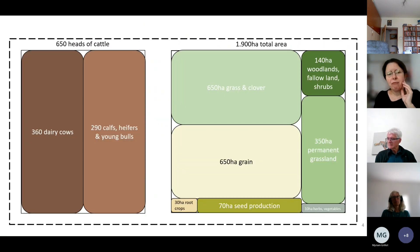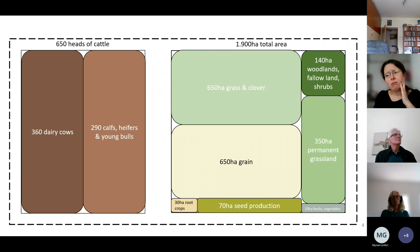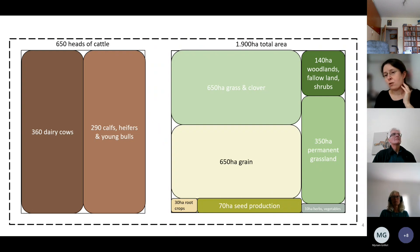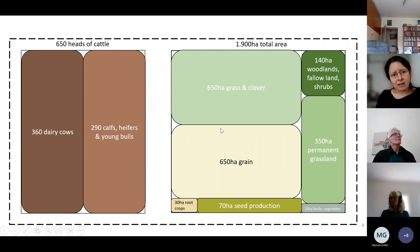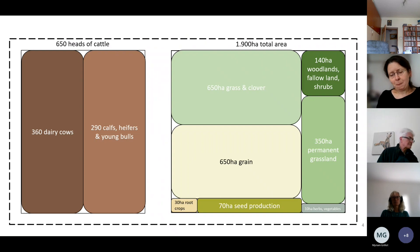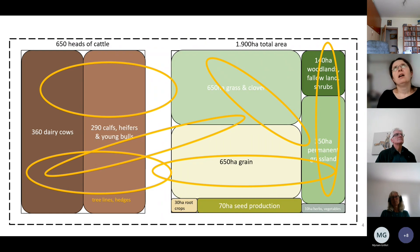We have a total area of almost 2,000 hectares, which we mainly use for fodder production for our animals, but also for cereal production, seed production, some vegetables, wood crops, woodlands, and fallow land. On our farm we have a total of 650 heads of cattle — predominantly dairy cows along with calves, heifers, and young bulls — and all of this is accompanied by trees, rows of lines, and hedges.